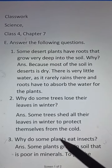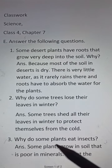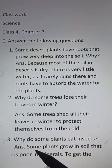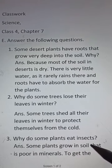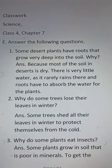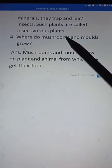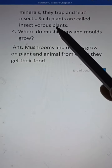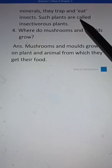Number 3. Why do some plants eat insects? Answer: Some plants grow in soil that is poor in minerals. To get the minerals, they trap and eat insects. Such plants are called insectivorous plants.